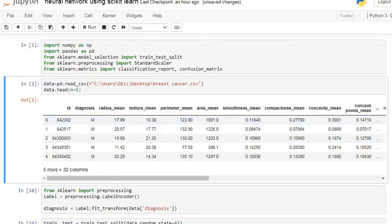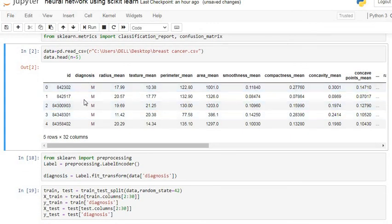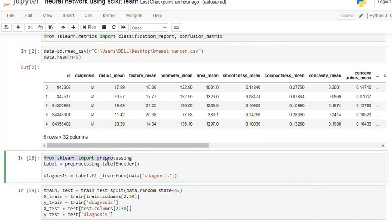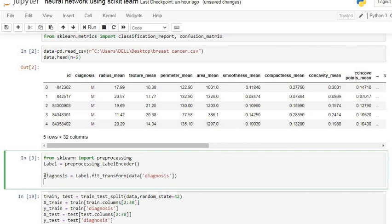Now we are going to encode our target variable into a numerical variable. We try to encode the diagnosis column to a numerical variable using the LabelEncoder command. Here we import the preprocessing library and from that the LabelEncoder function. After that we fit it on our diagnosis column, and then convert this diagnosis column into a numerical column. Let's execute our code.